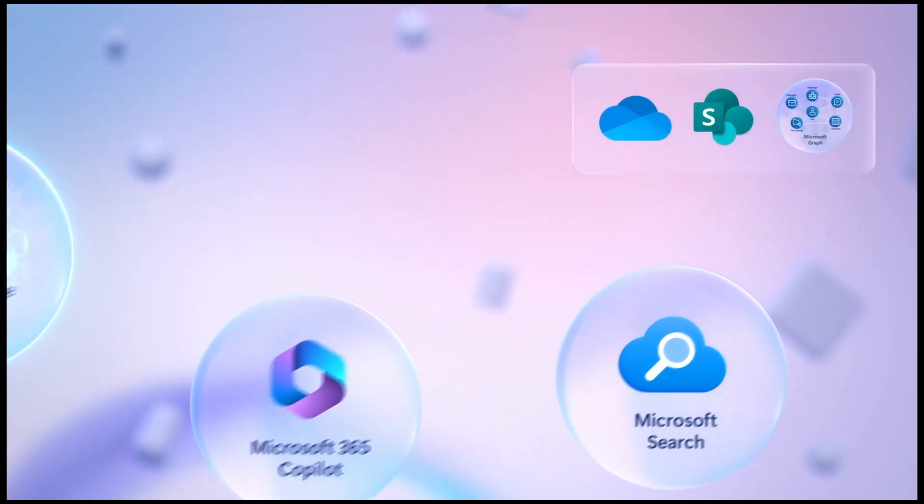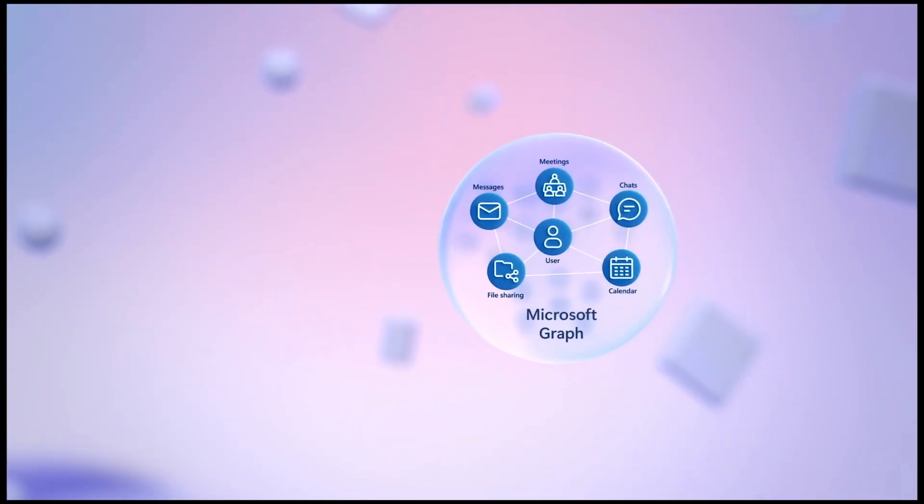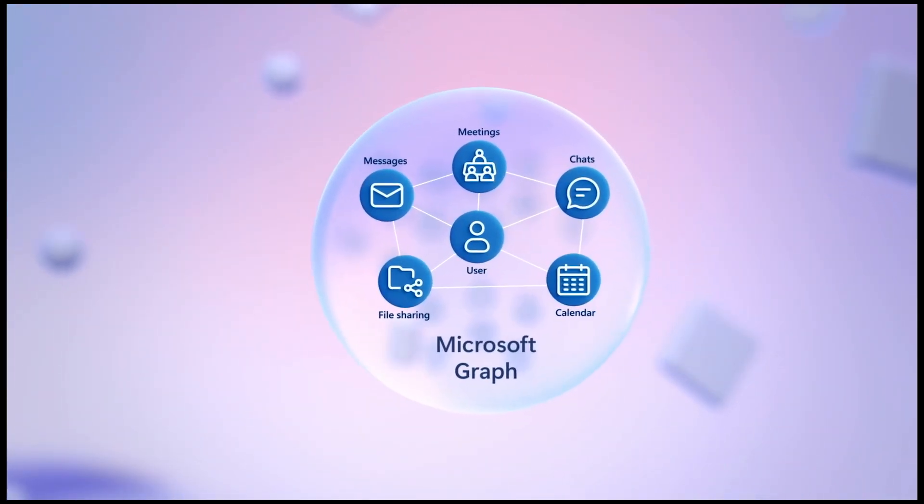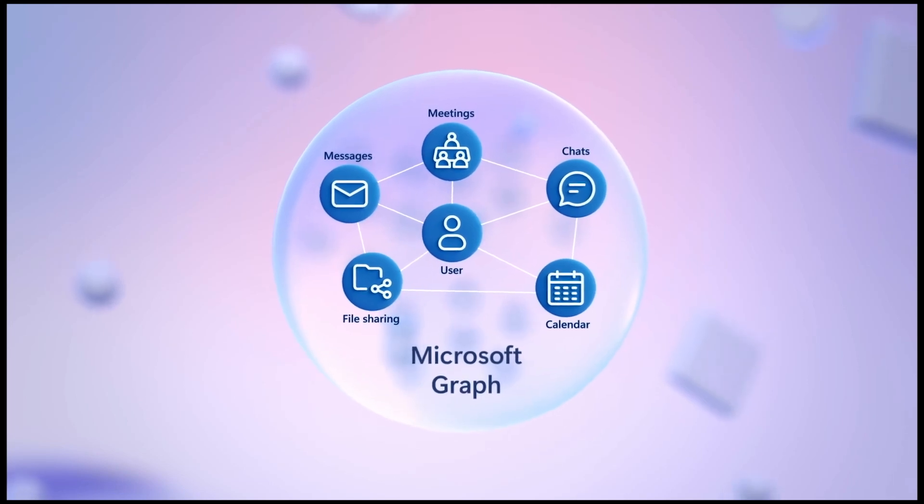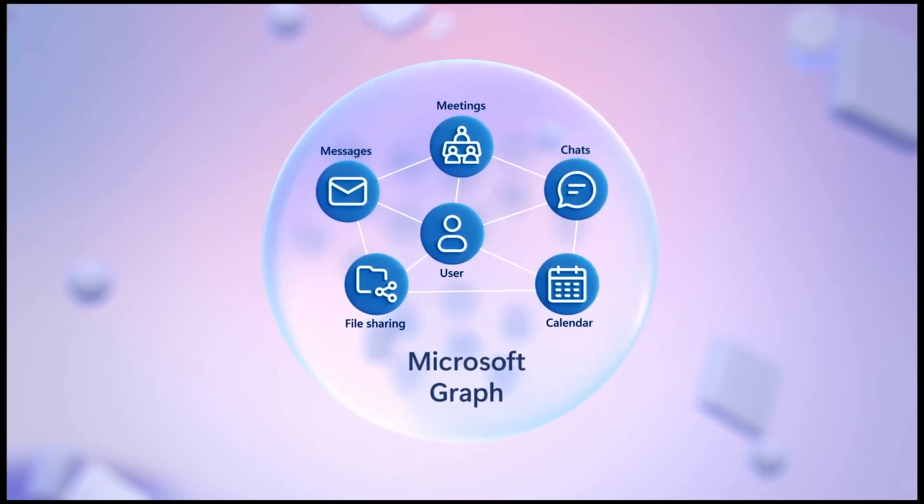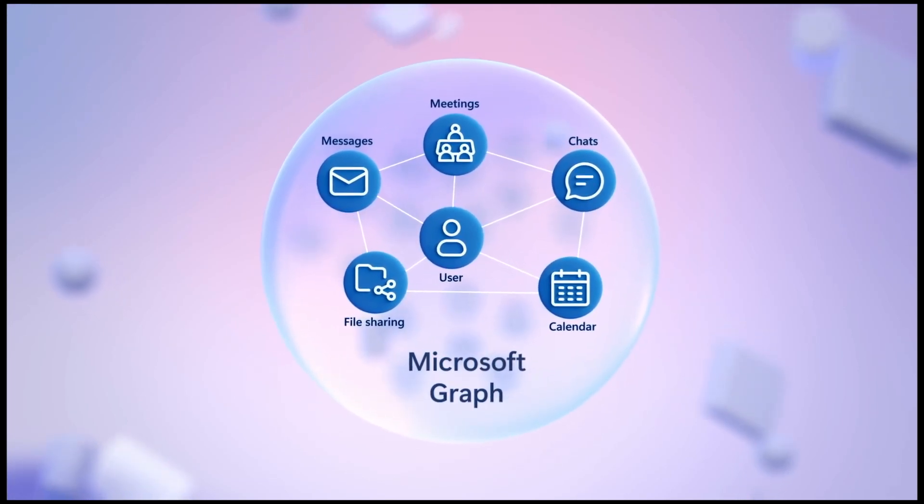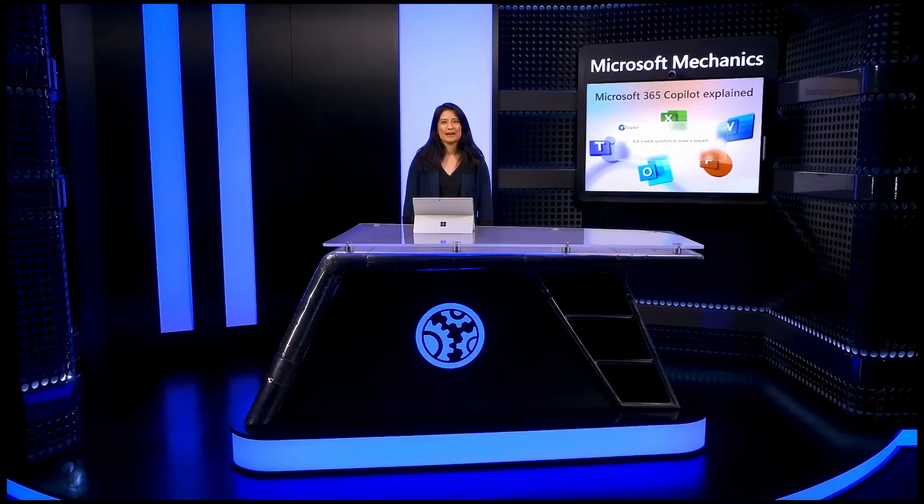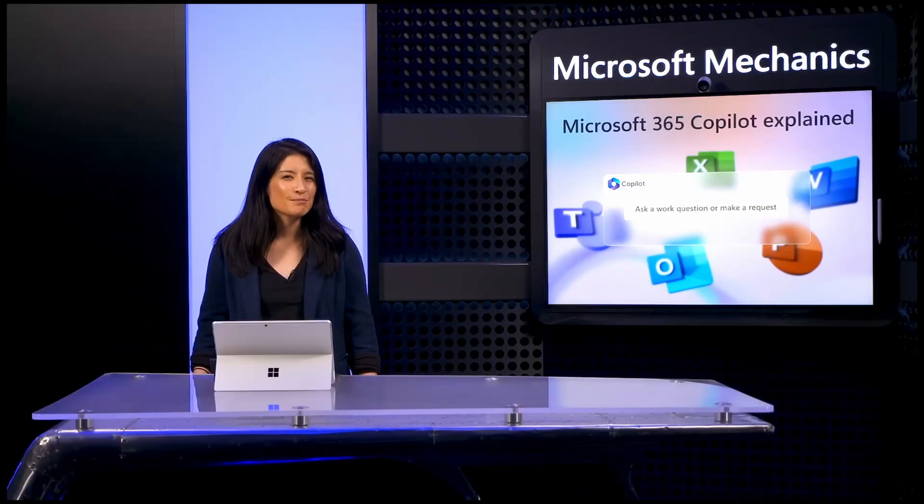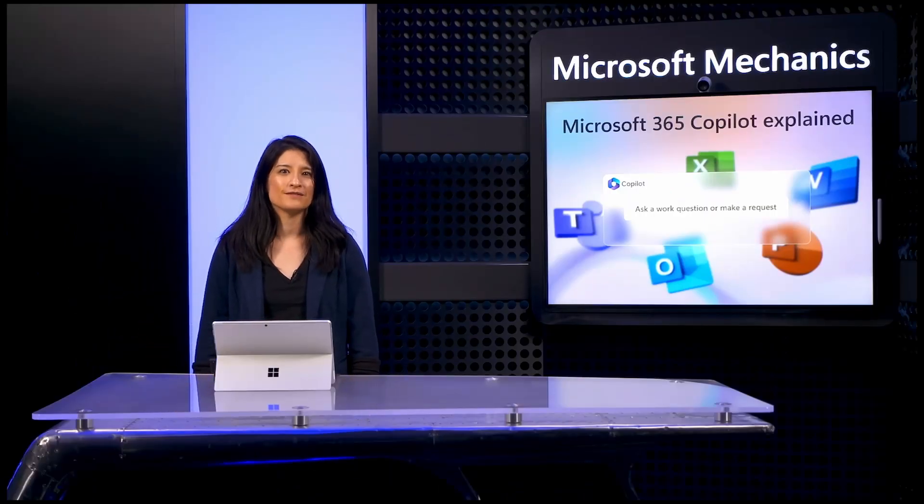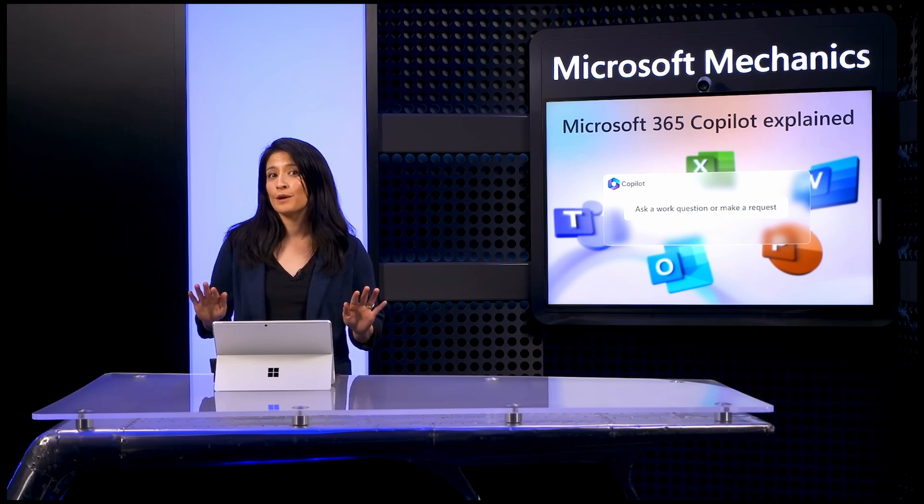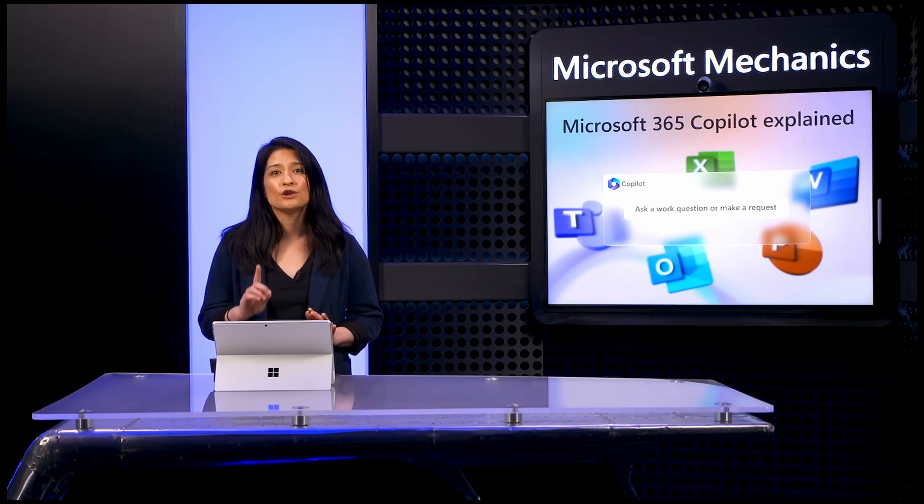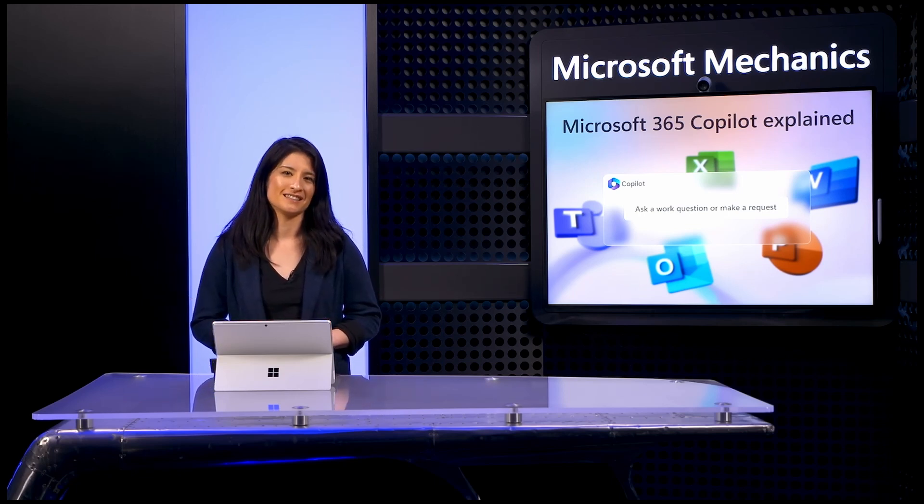Then, the Microsoft Graph, which has long been foundational to Microsoft 365, includes additional information about the relationships and activities over your organization's data. The Copilot system respects per-user access permissions to any content and graph information it retrieves. This is important because Microsoft 365 Copilot will only generate responses based on information that you have explicit permission to access.